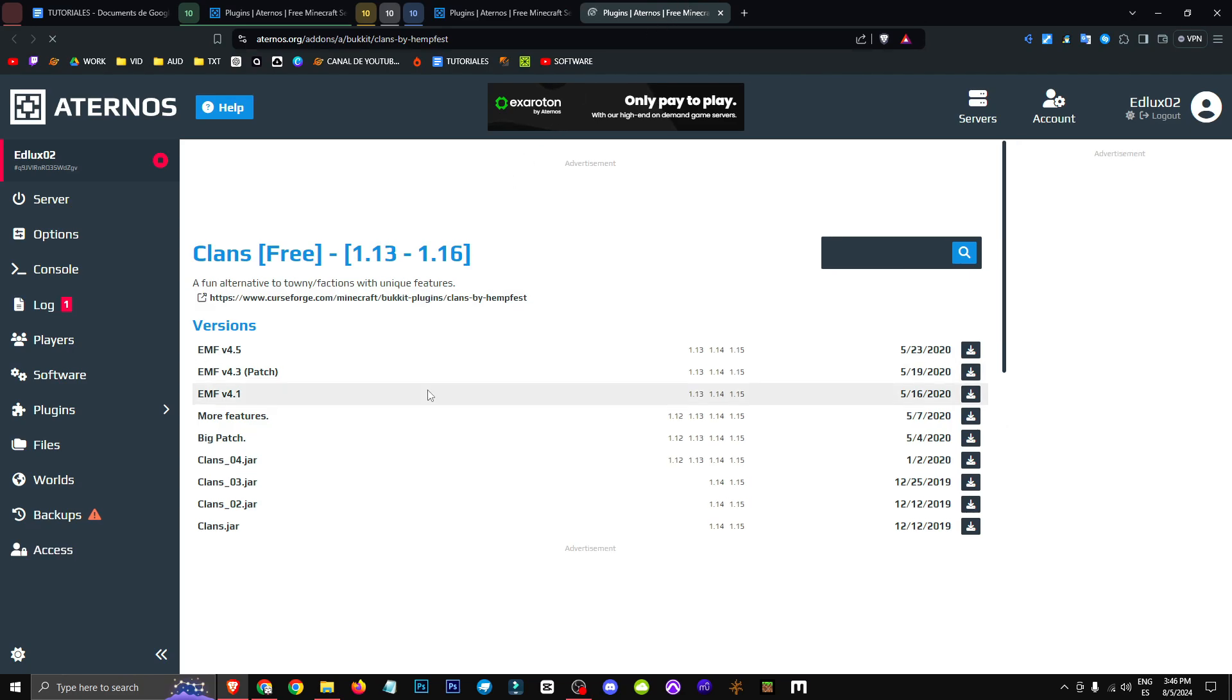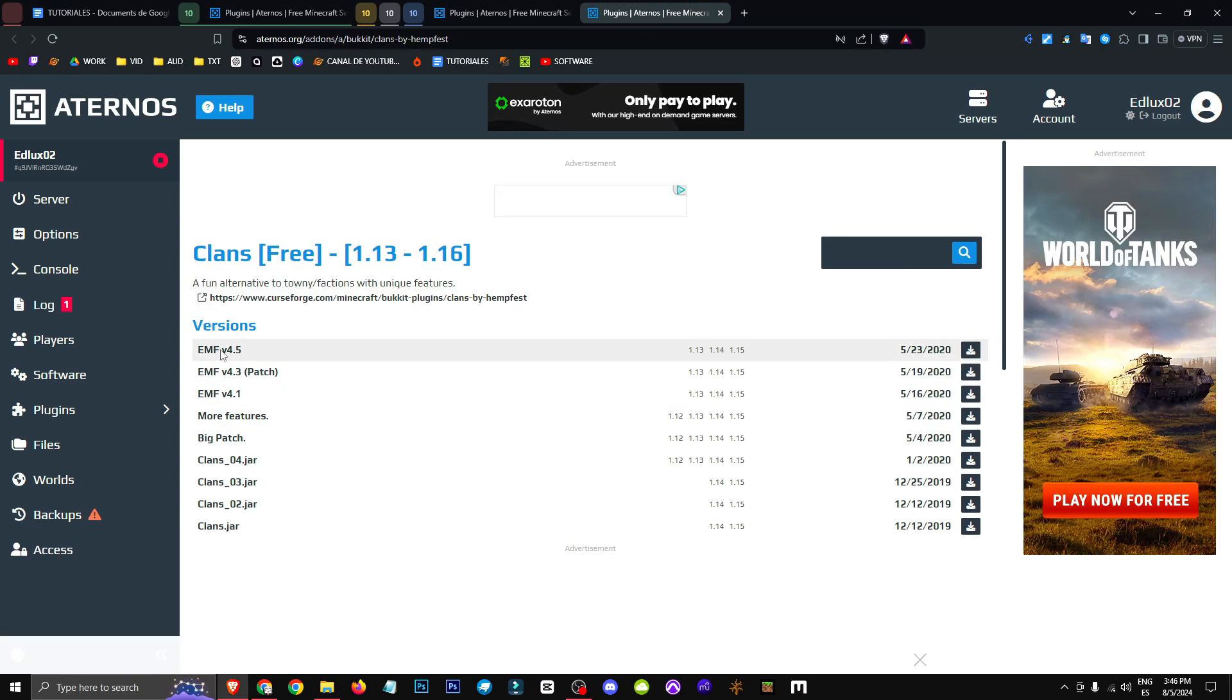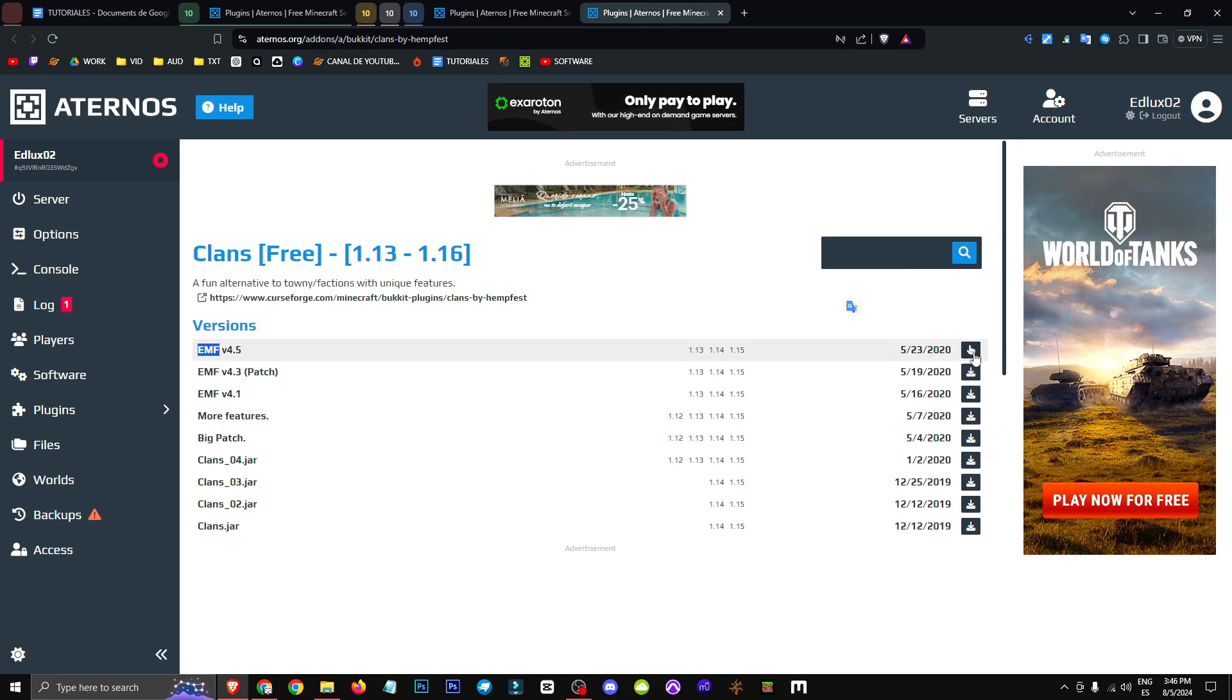So we'll simply look for the version that suits us best, okay? Then we'll click on the right to download the plugin.